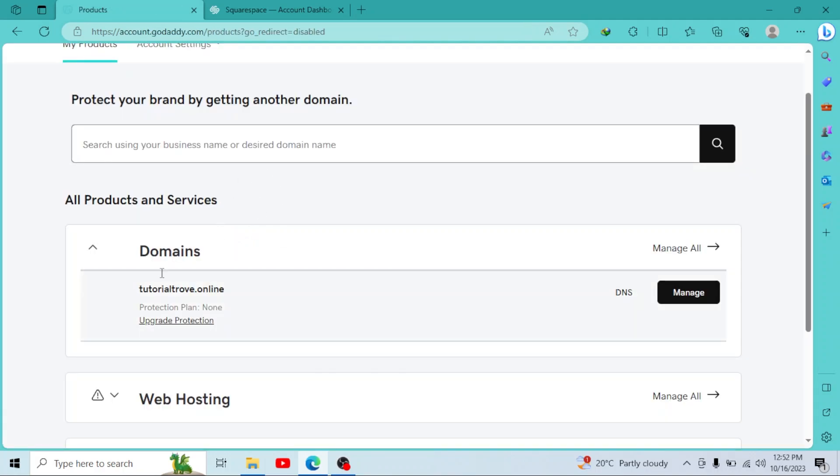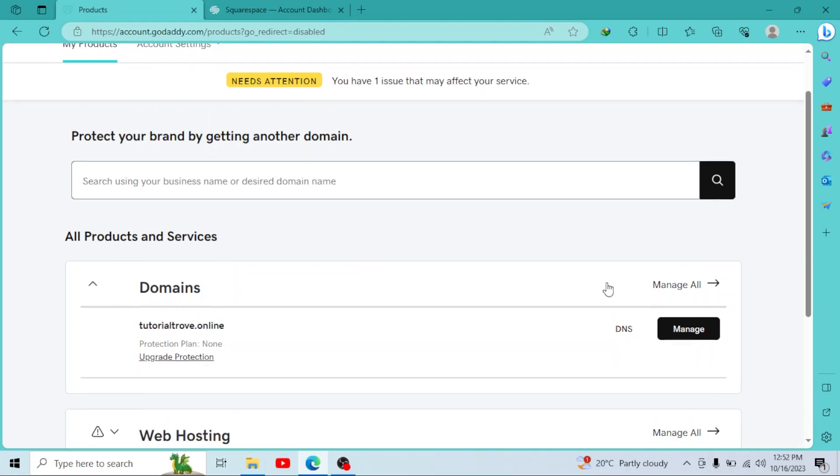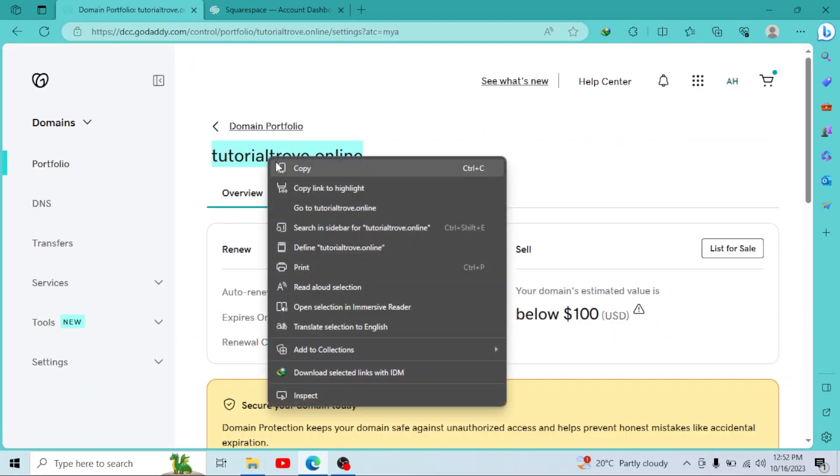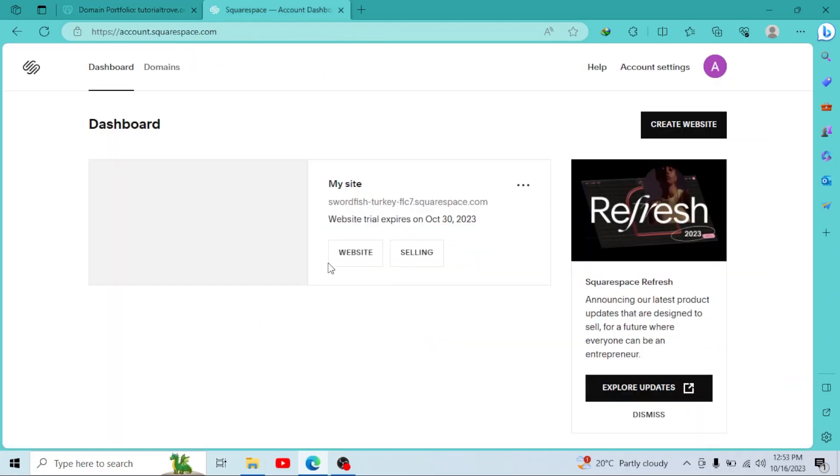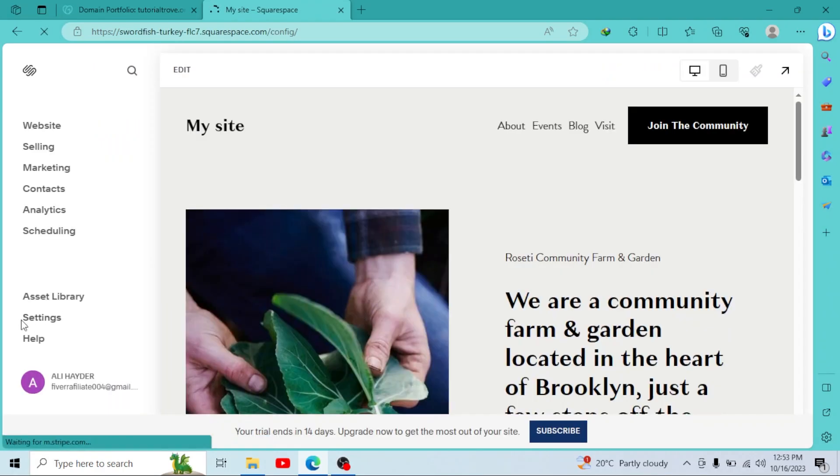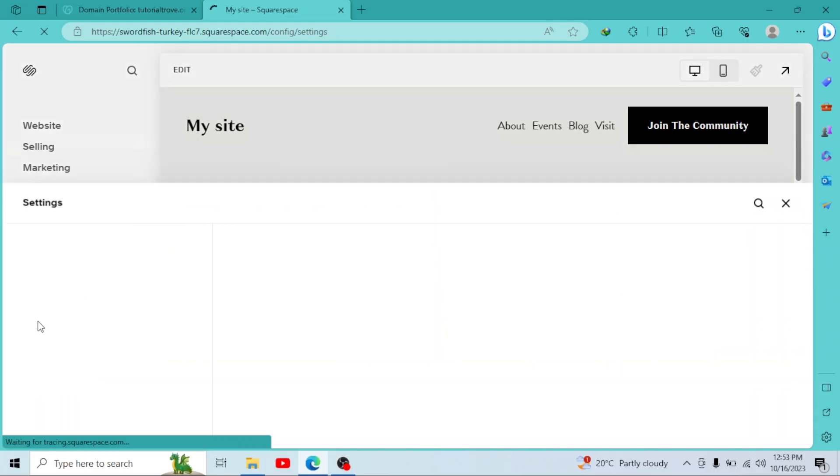Now I want to connect this domain. So I'll click on manage. So I'll copy my domain. Then I want to connect this domain with this website. So I'll click on website. Then click on settings.